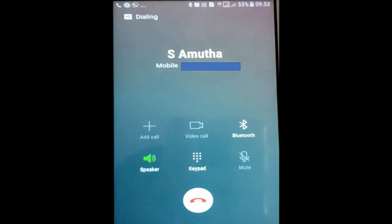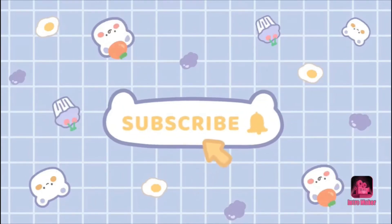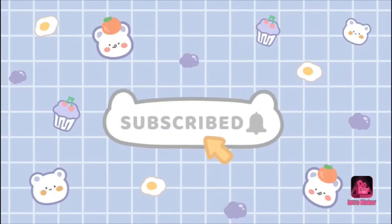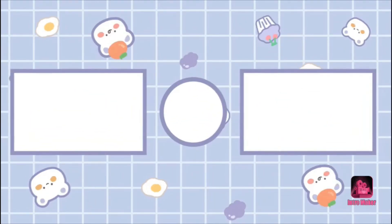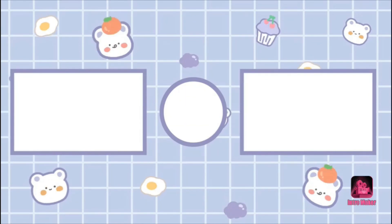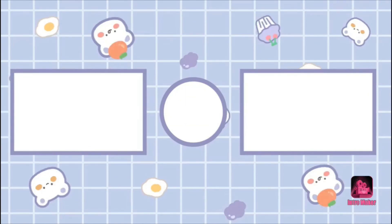Please like, share, and comment on the video. Subscribe to the channel. Thank you for watching — I'll see you next time.